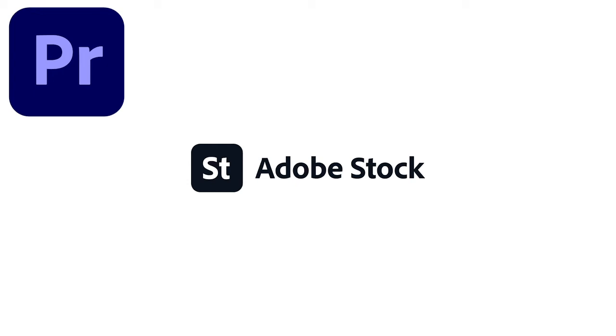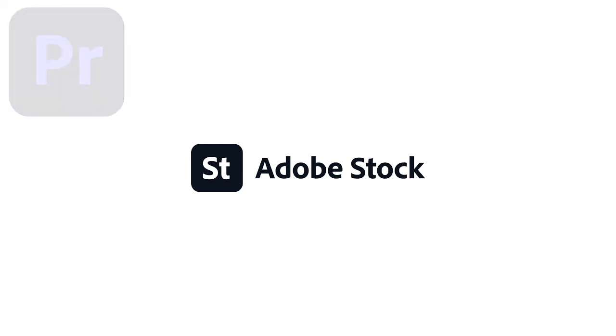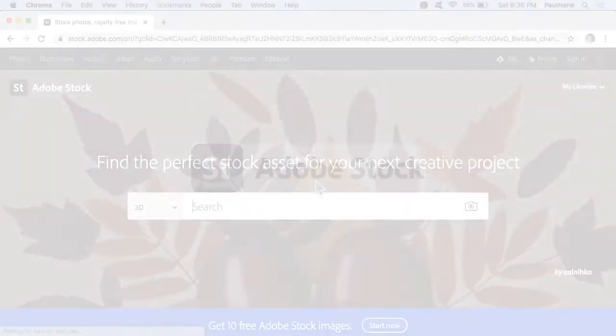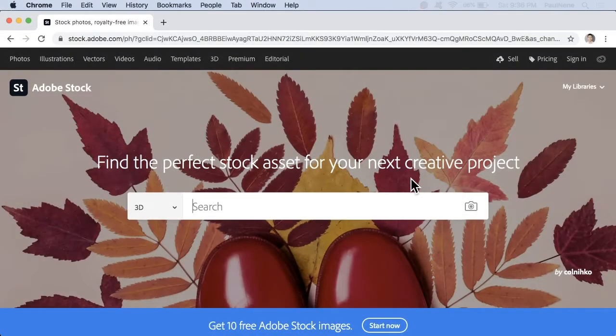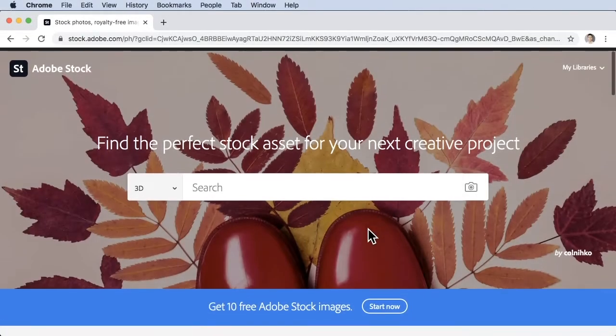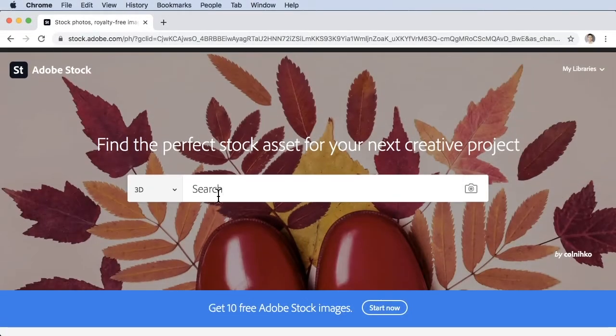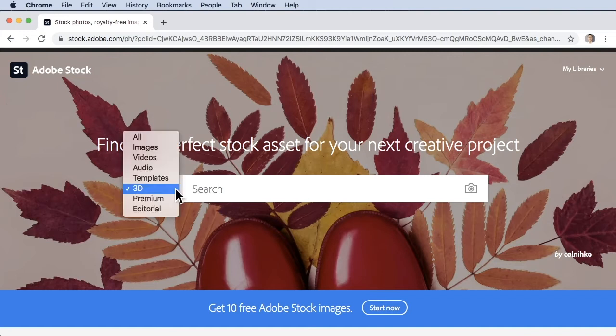Hi, welcome back. In this video we're going to learn how to use Adobe Stocks. Without further ado, let's get started. To give you an overview, Adobe has a website wherein you can get Adobe stocks.